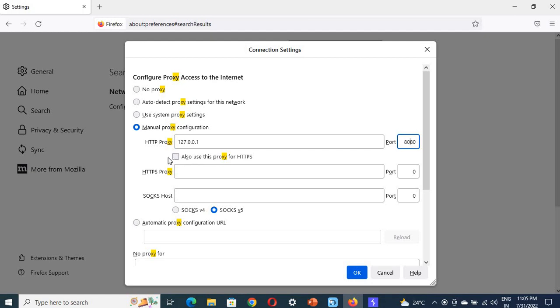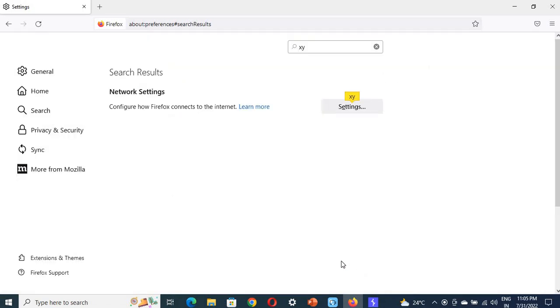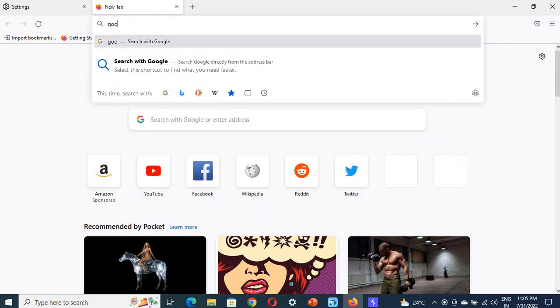Now let me check this. Also use this proxy for HTTPS. Click OK, and after clicking OK, let's see if anything is running.